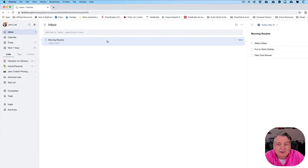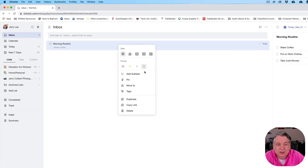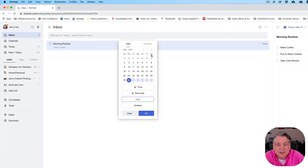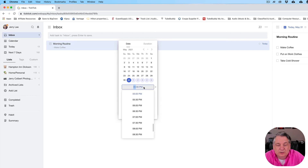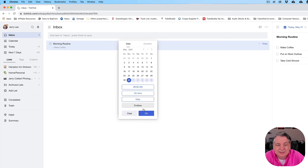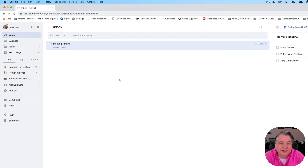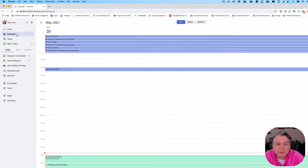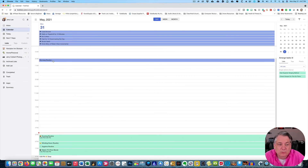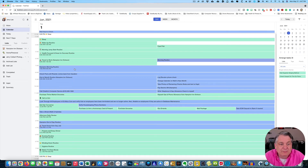Another thing I like to do is create a time, because morning routines need a time. So I might set that at 6 a.m. and hit OK. Now it's recurring at 6. If you go to your calendar view, you'll see it right there — a morning routine at 6. And if you go over to the next day, you'll see the morning routine is right there at 6 as well. It is every single day.